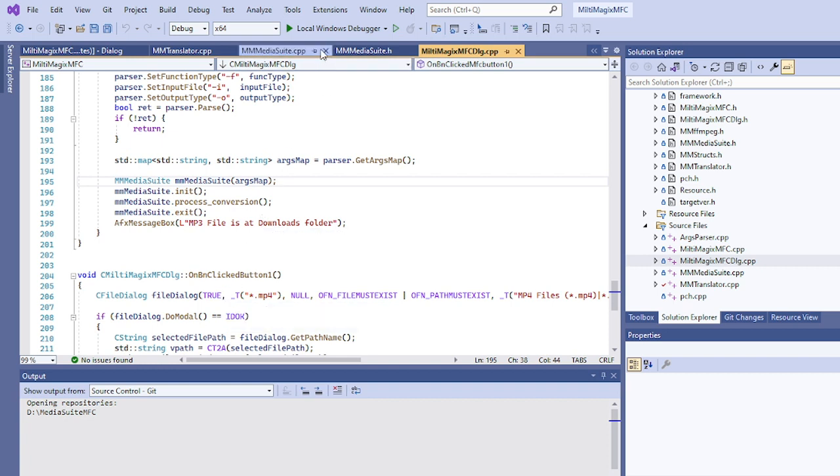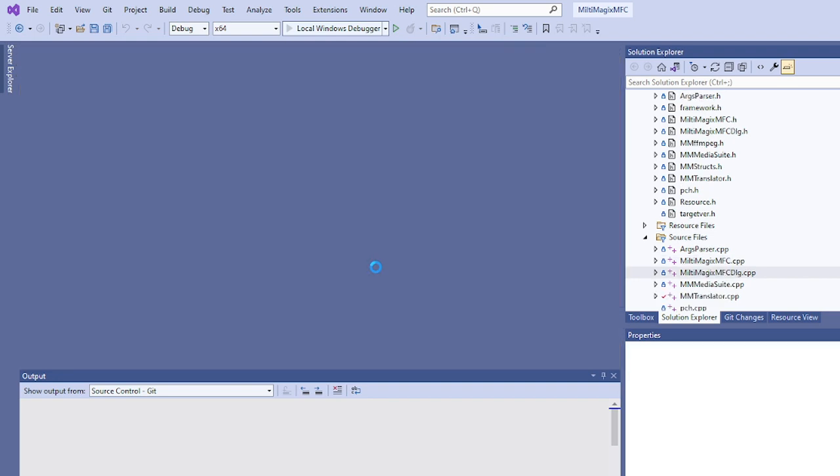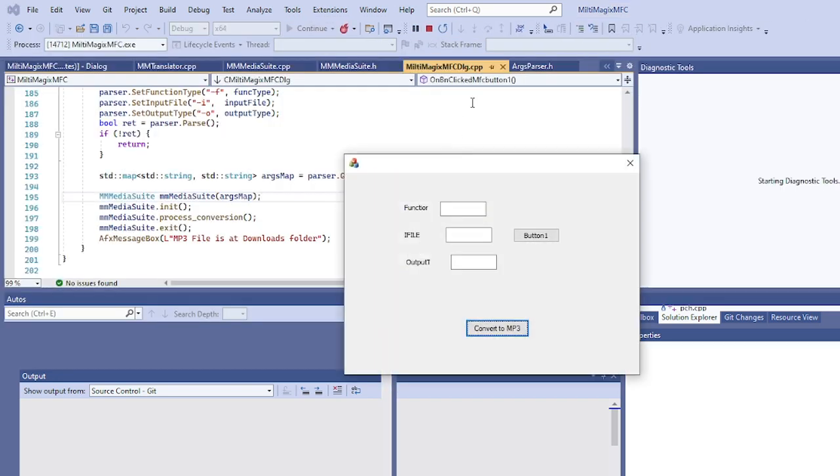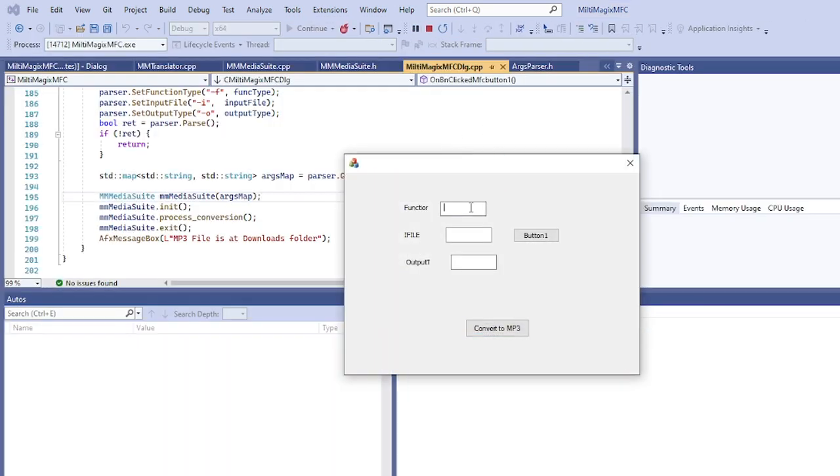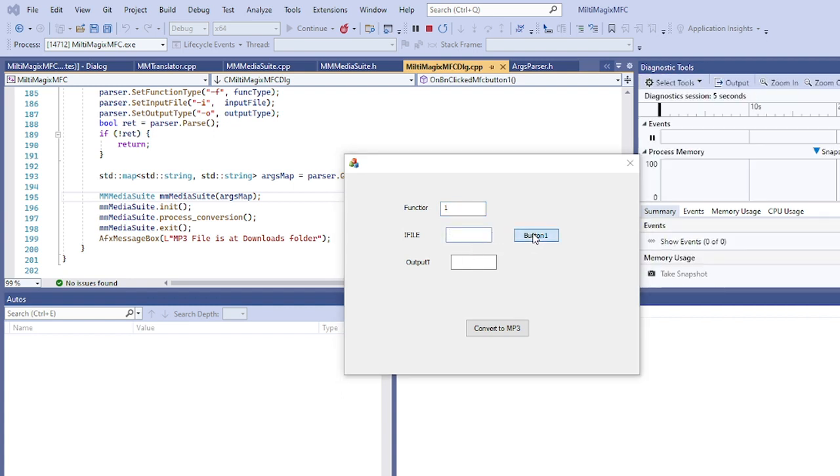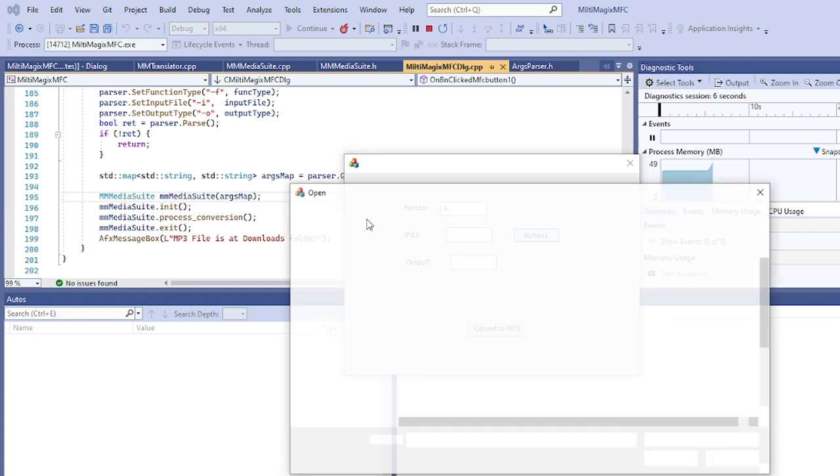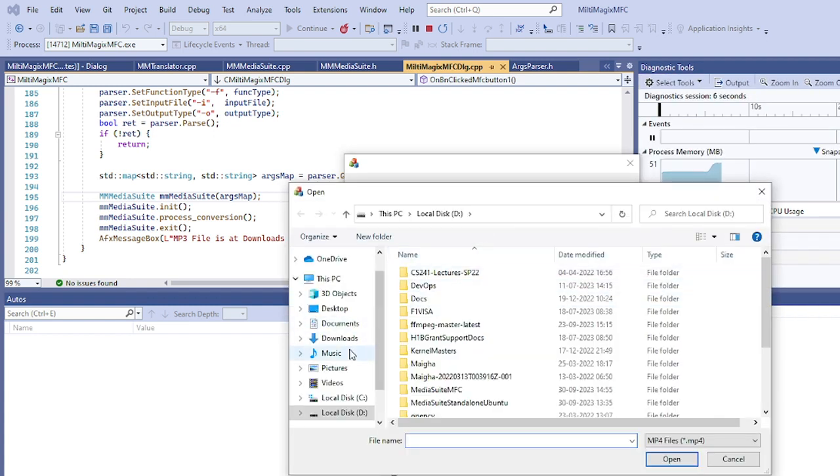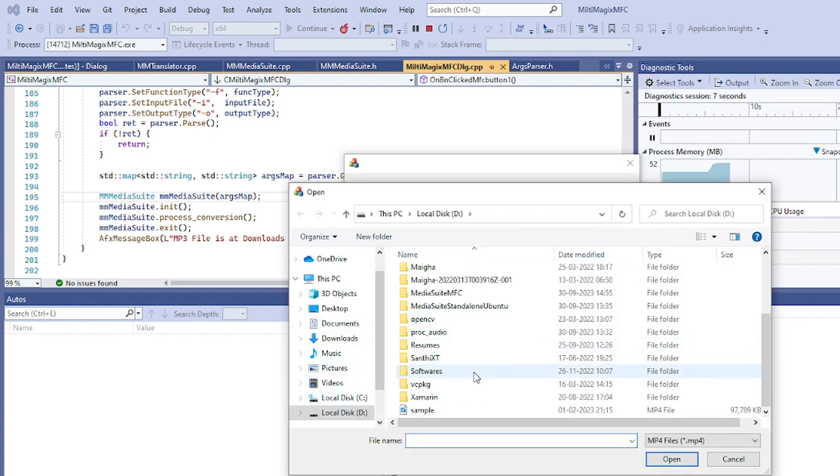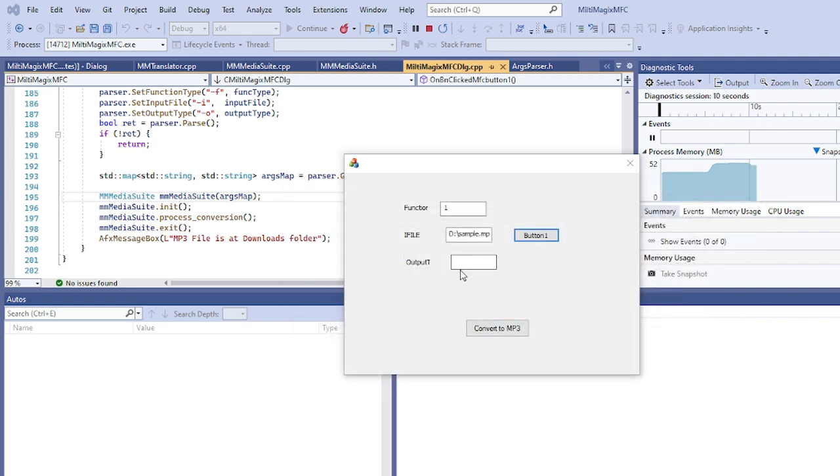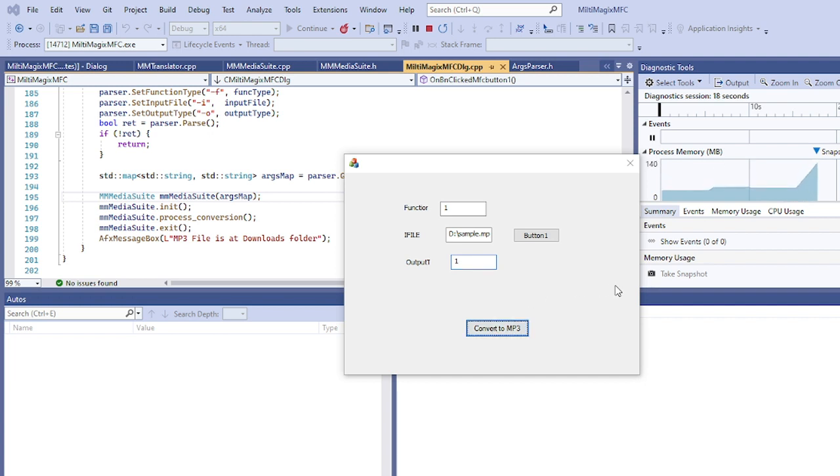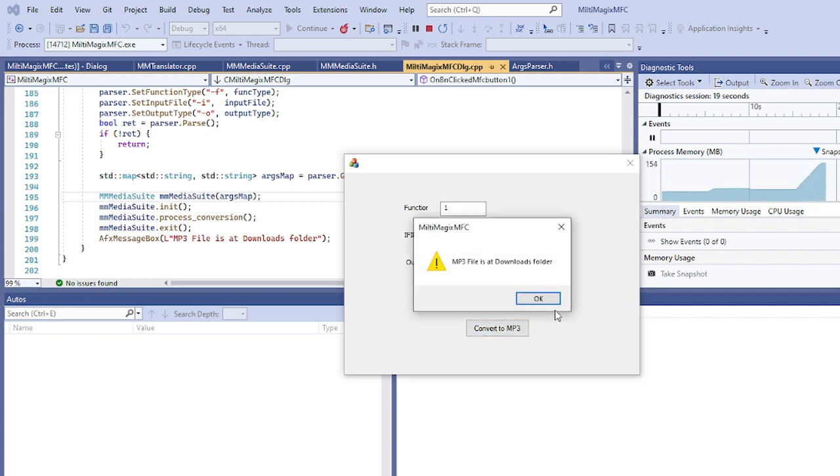Let's quickly check what is happening. Starting my application here. As I mentioned, 1 is for compression, input file I come here, click the button, there is a file called sample. Output type 1 is meant for MP3 and now I am kickstarting the process.